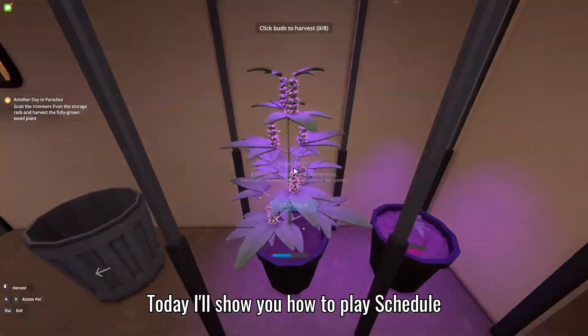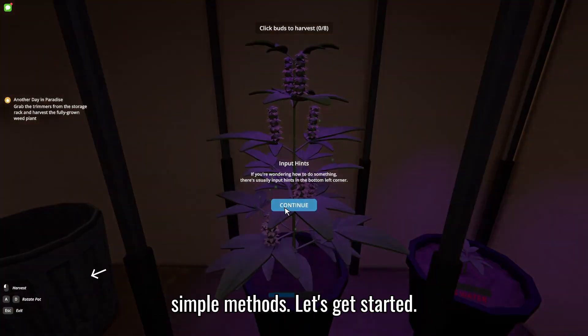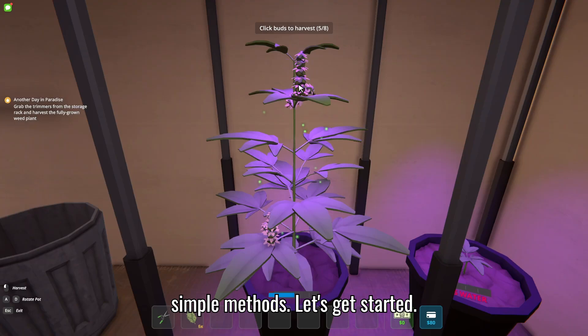Today, I'll show you how to play Schedule 1 on a Mac in 2025 using two simple methods. Let's get started.